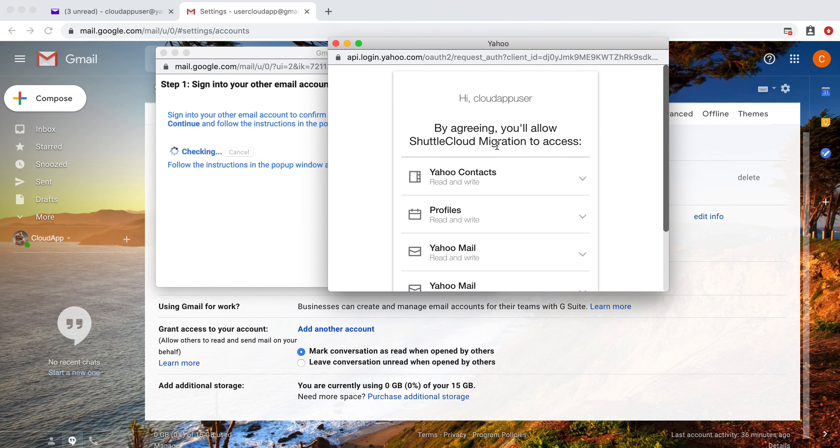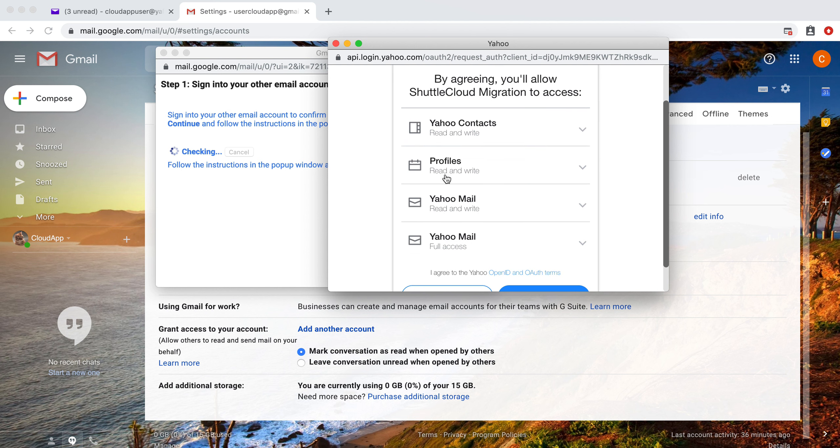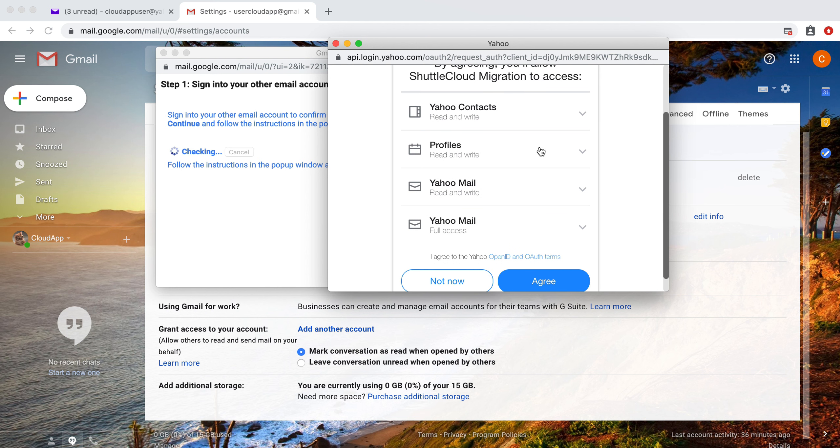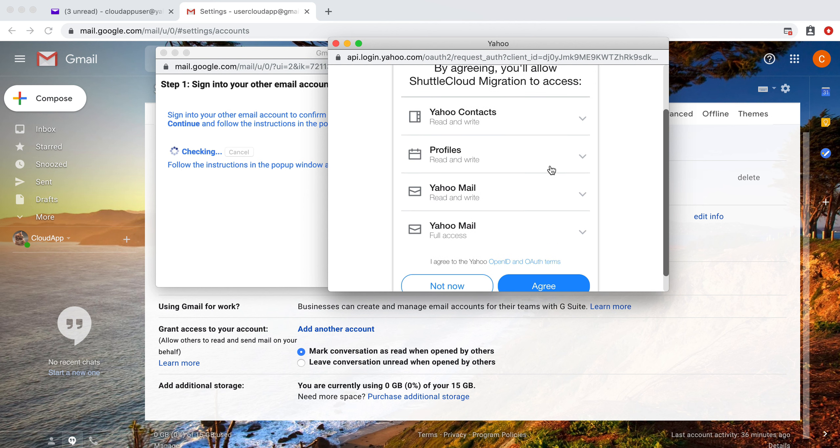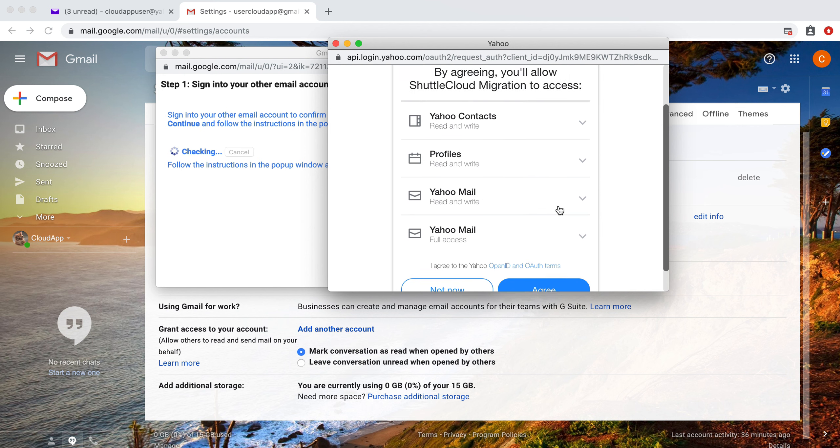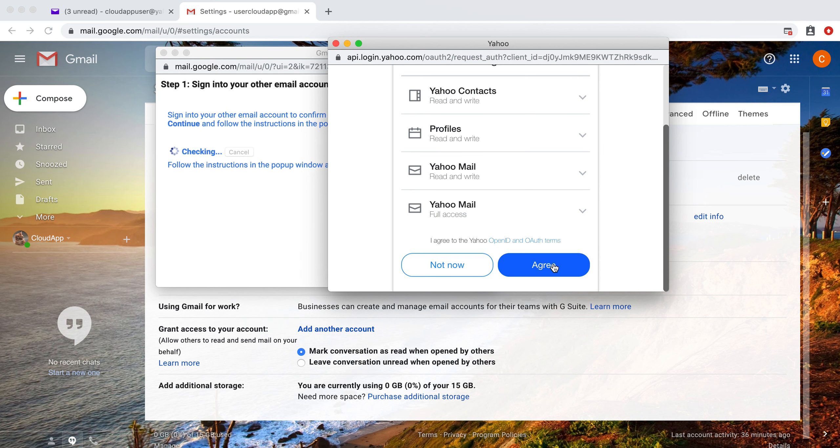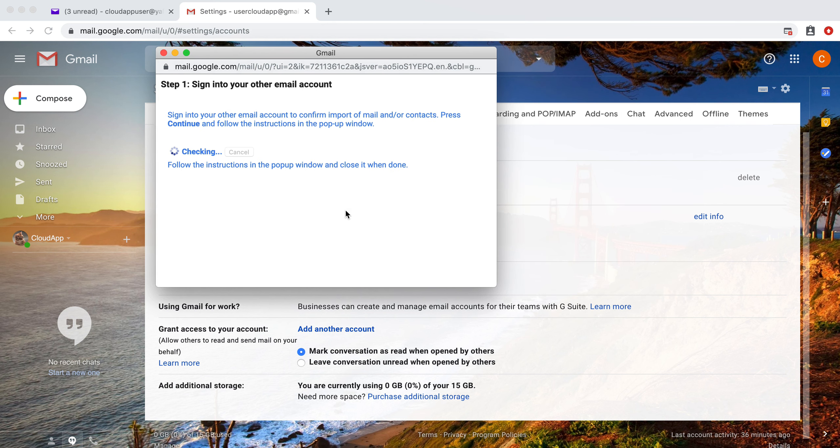So basically we need to agree that our Yahoo contacts will be read and written and our profiles. All of these will be able to be accessed by Google. So we're going to click agree, then we're going to close.